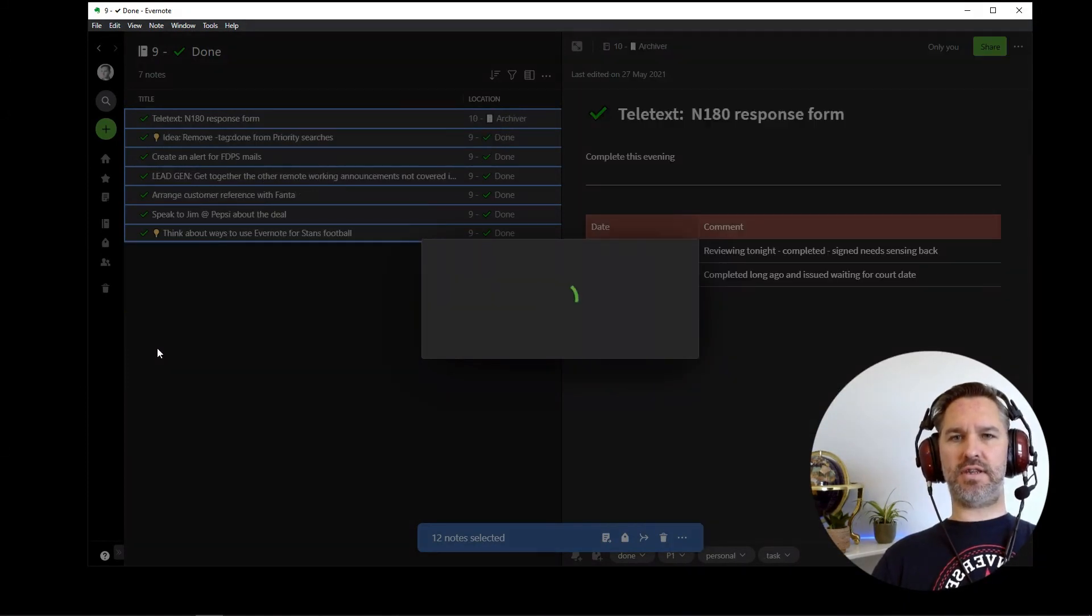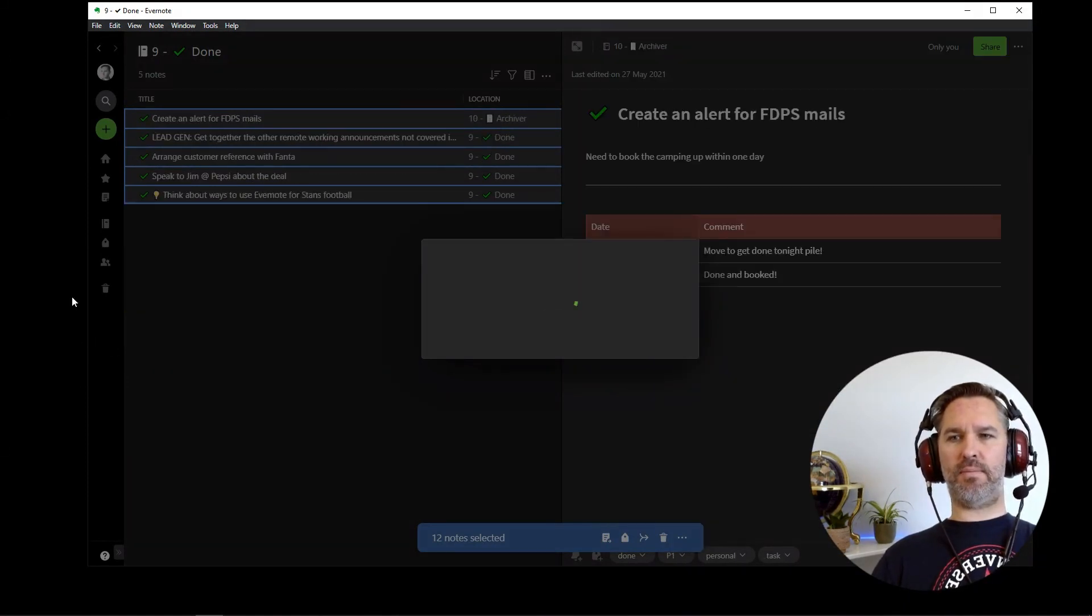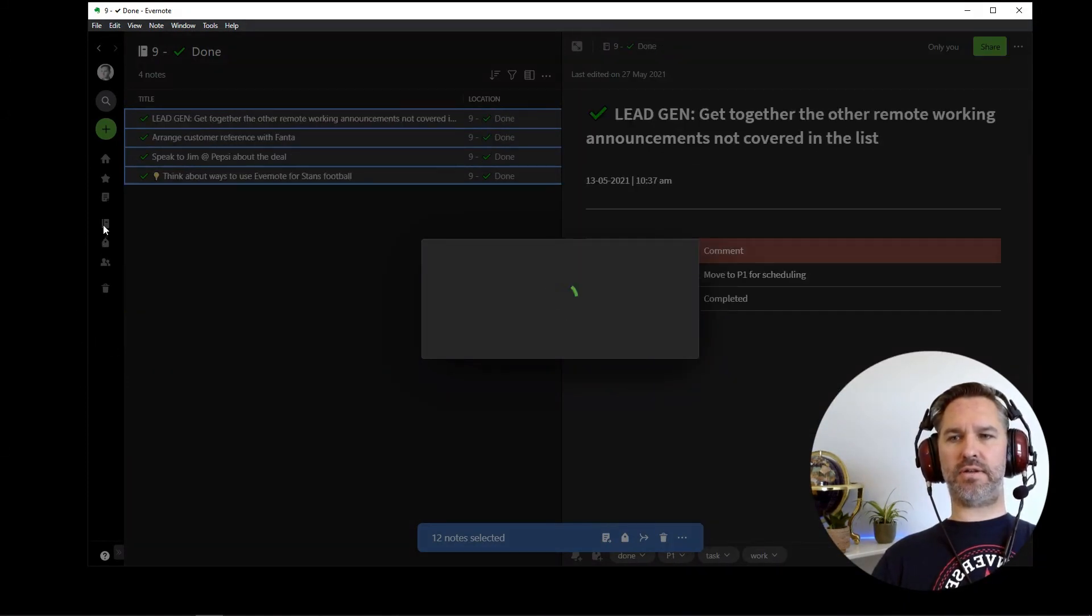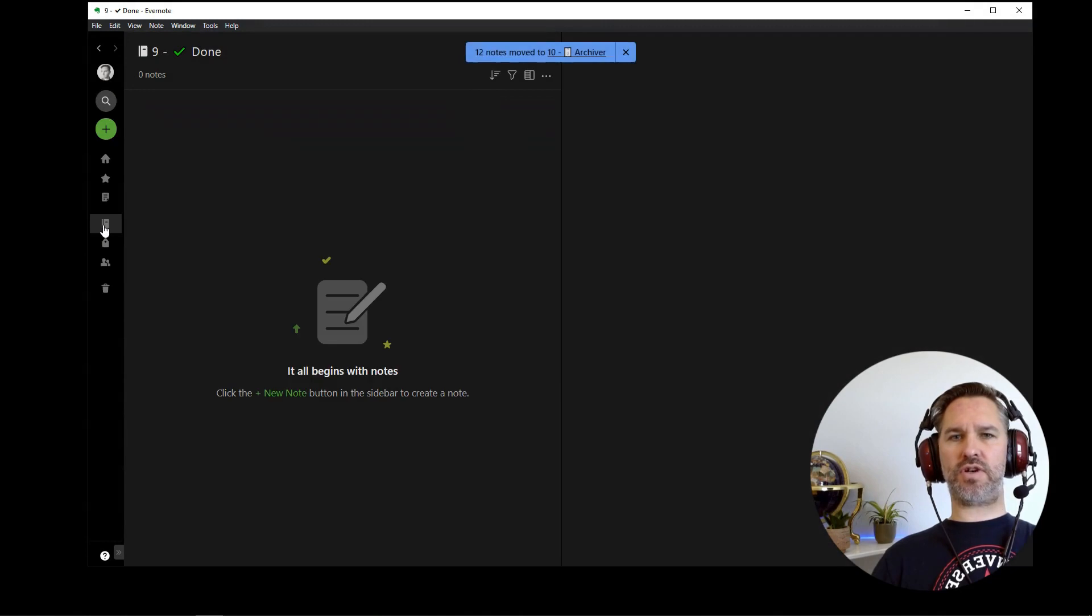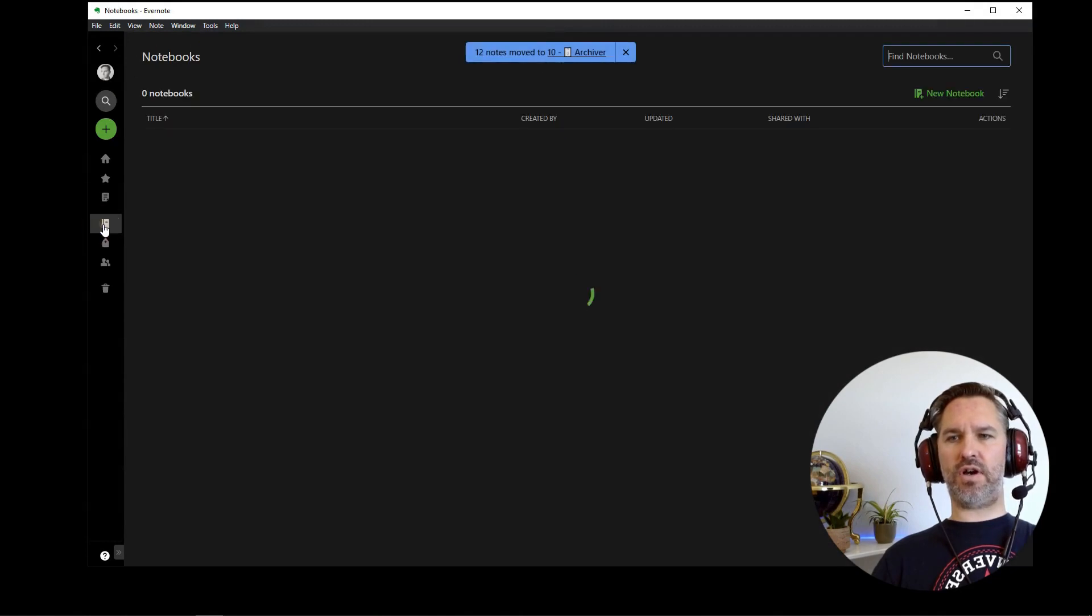As you can see, they're moving one by one. And when that's done, we're going to go straight into archiver.